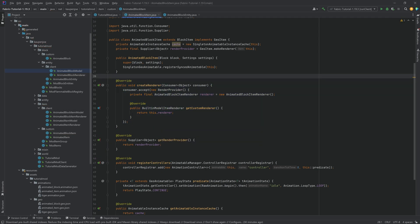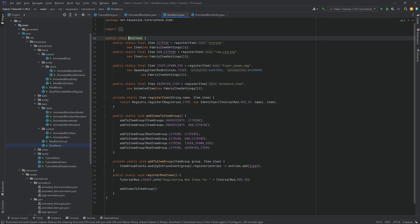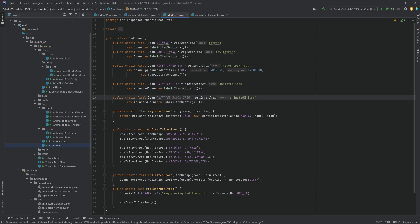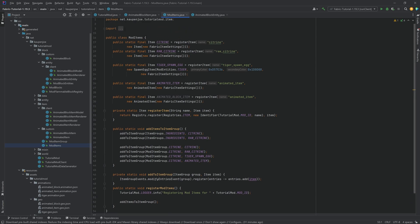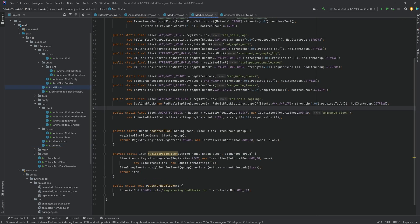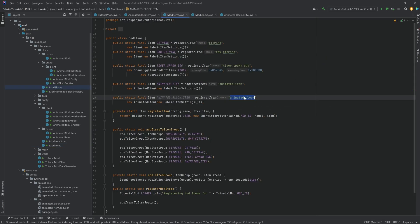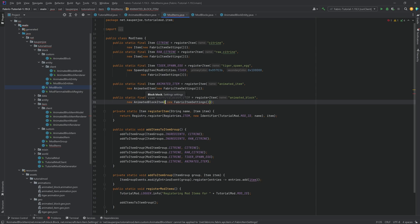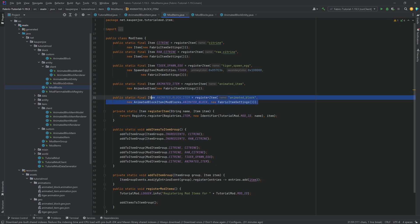We still need to register the item. In ModItems, add the animated_block item as a new AnimatedBlockItem with ModBlocks.ANIMATED_BLOCK as the first parameter and FabricItemSettings as the second. Crucially, the item must have the same name ('animated_block') as the block — that is extremely important so they are properly associated.